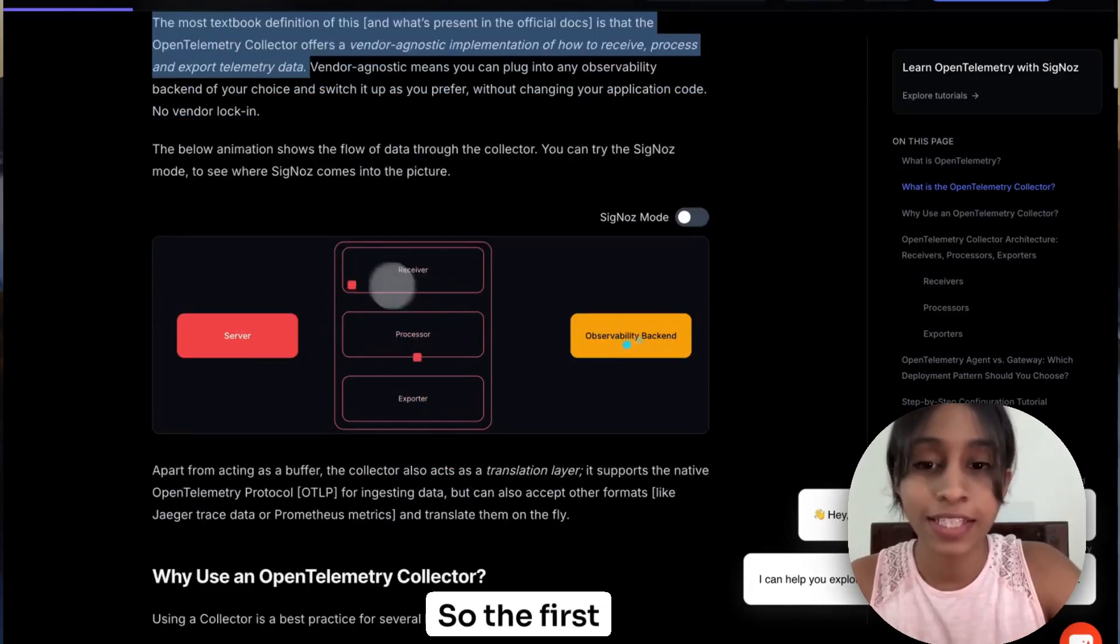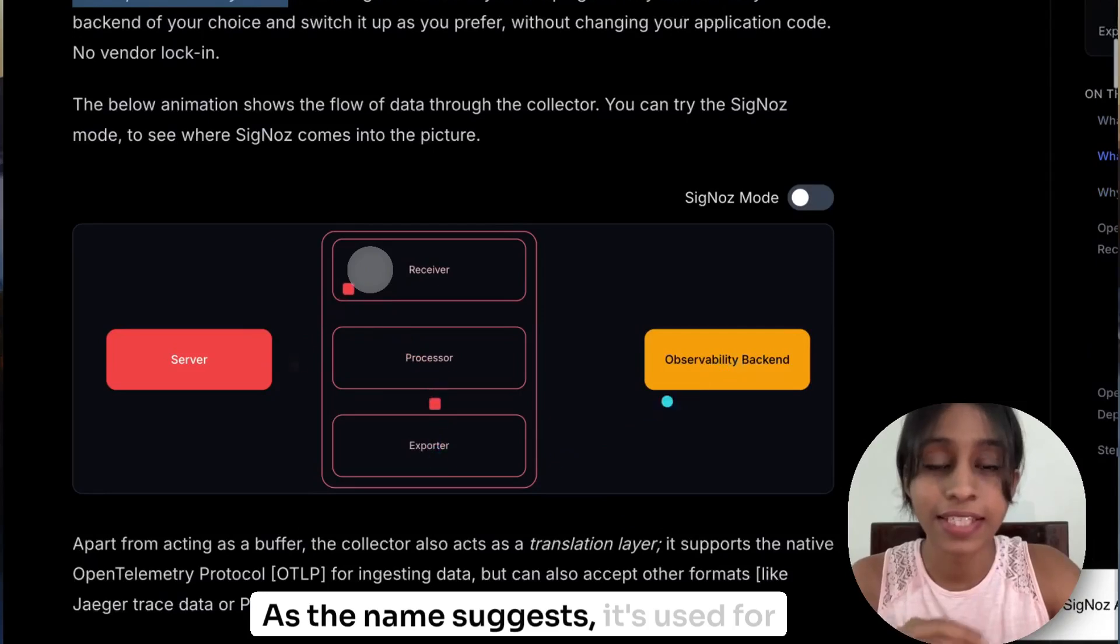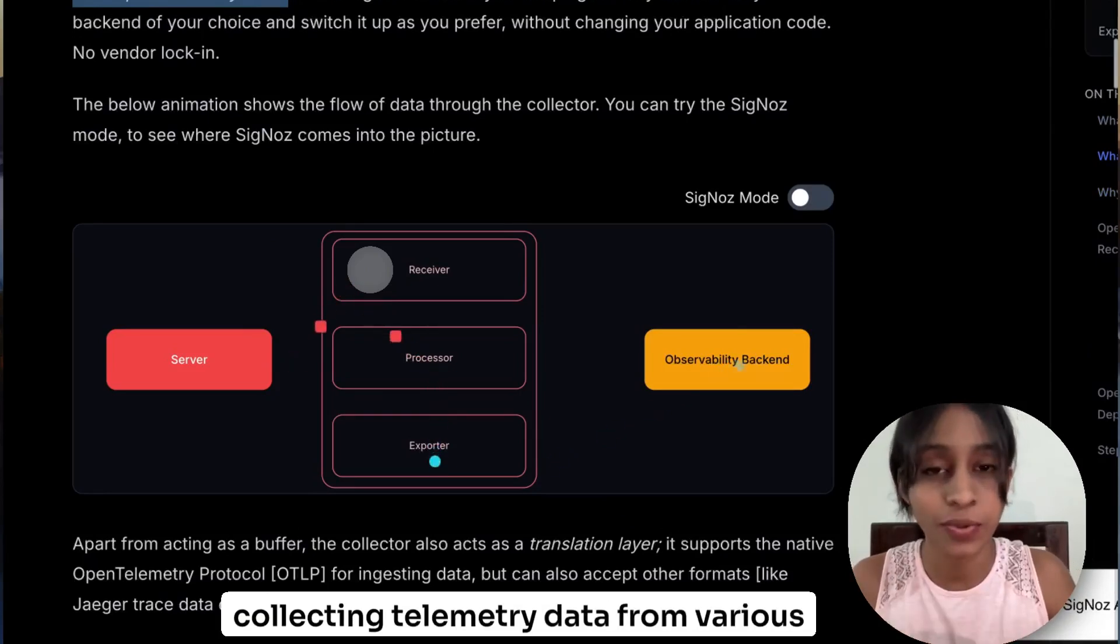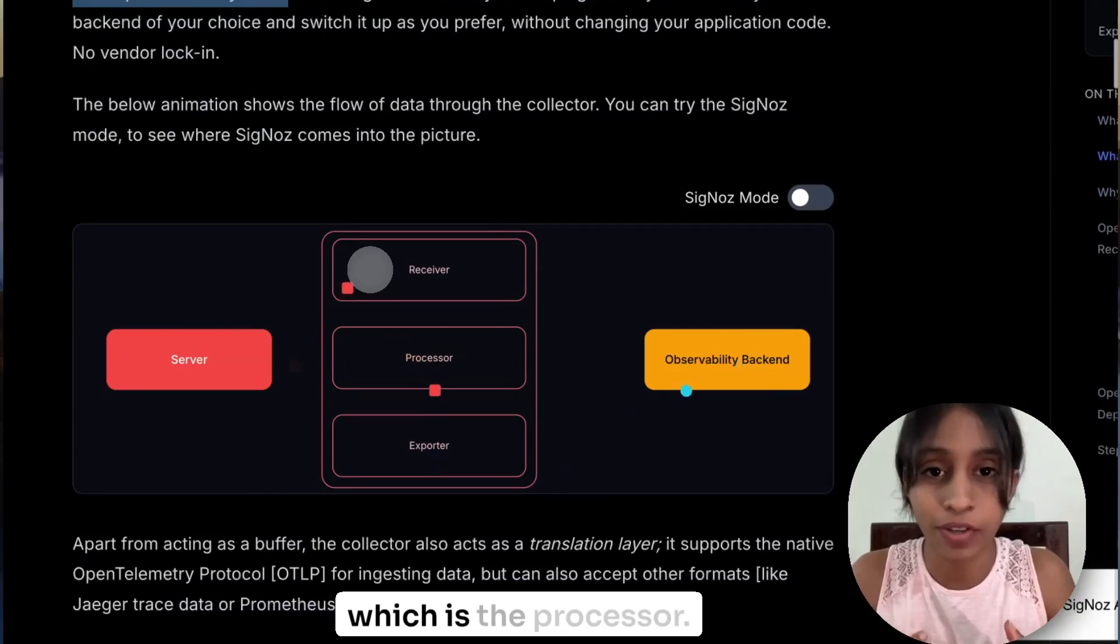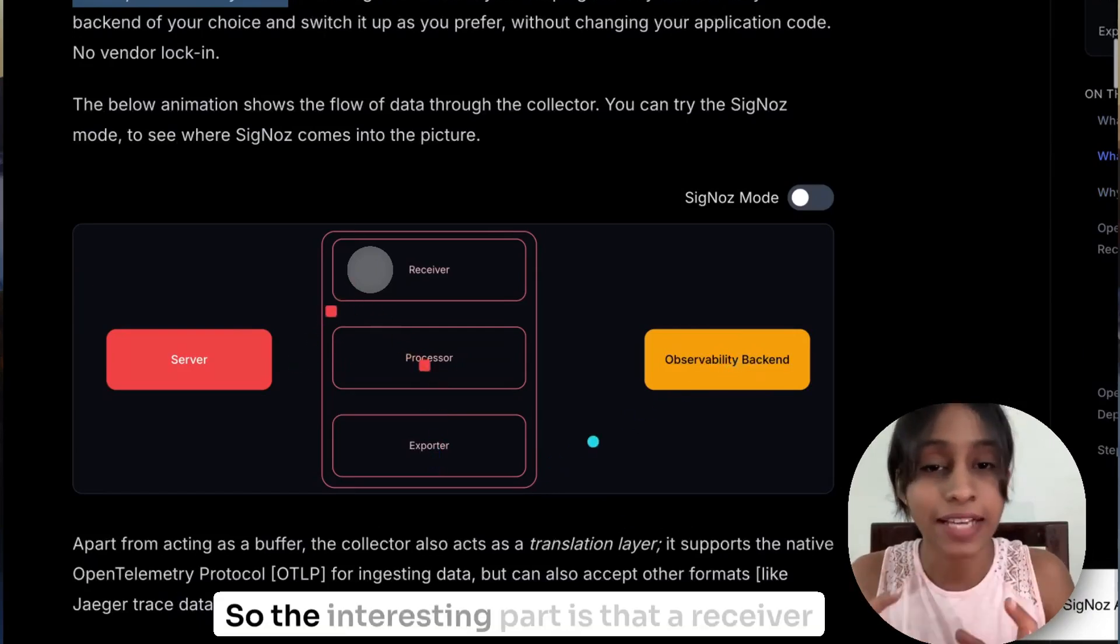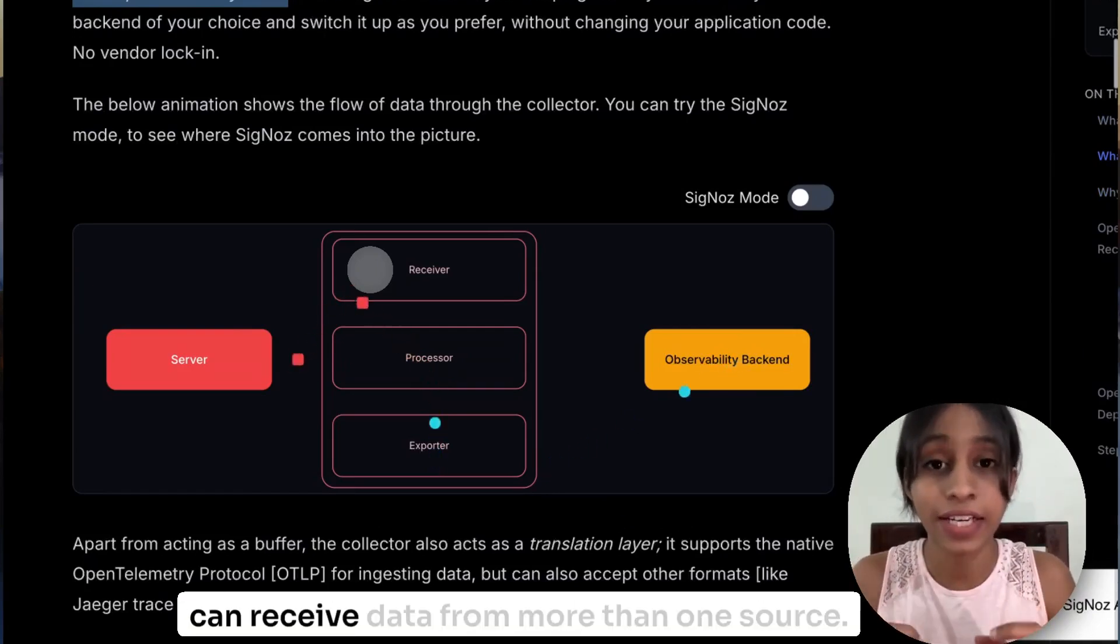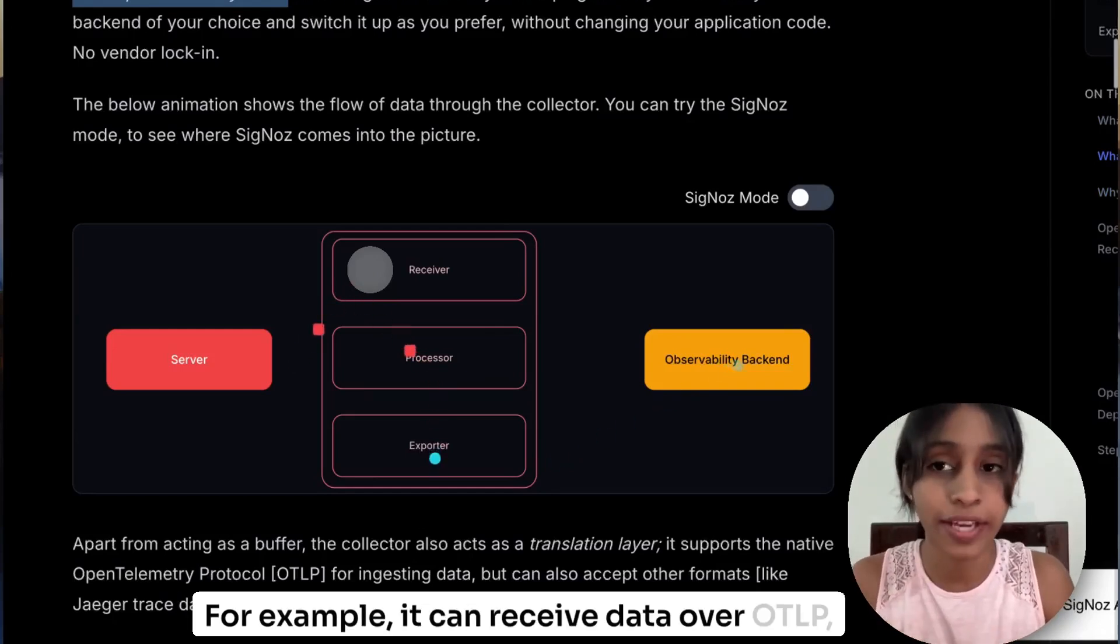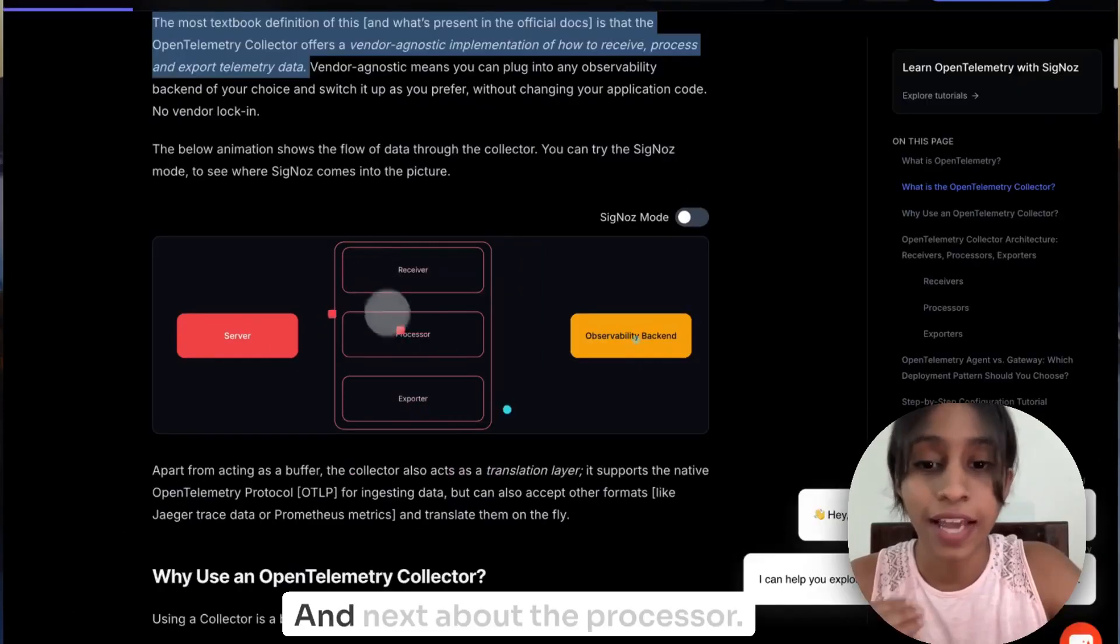So the first important part is the receiver. As the name suggests, it's used for collecting telemetry data from various sources and then pushing it to the next step which is the processor. So the interesting part is that the receiver can receive data from more than one source. For example, it can receive data over OTLP, Jaeger, Prometheus, etc.